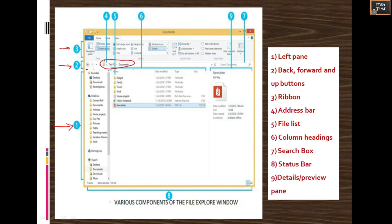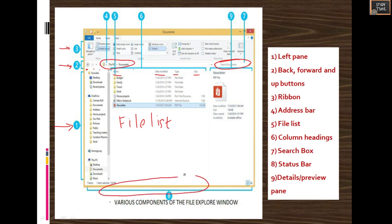This is the File List. Next are Column Headings — you can see Name, Date Modified, Type, and Size. All these details you can see under Column Headings. Here you can search documents using the Search Box. Next is the Status Bar, which you can see at the bottom. You can see the status of each particular file or folder.